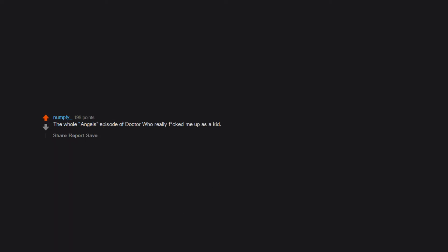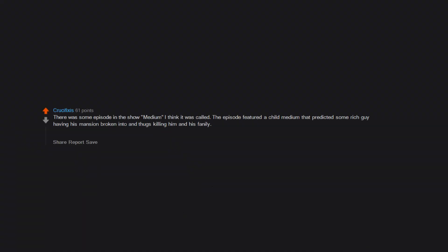The whole Angels episode of Doctor Who really freaked me up as a kid. There was some episode in the show Medium I think it was called, the episode featured a child medium that predicted some rich guy having his mansion broken into and thugs killing him and his family. Because it was a child it was like drawn animation of monkeys as the thugs and family, though the art was fairly graphic as I remember it. It spooked me pretty bad as a kid but now it probably wouldn't.